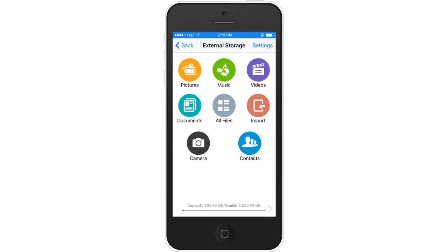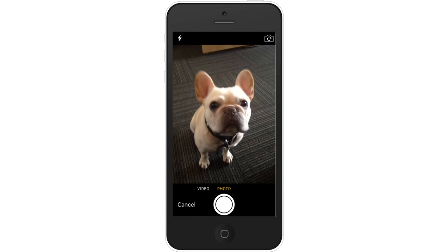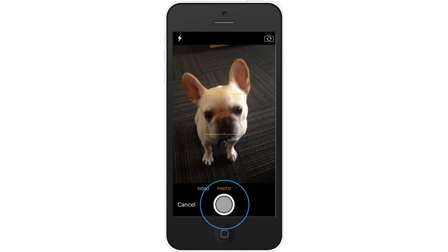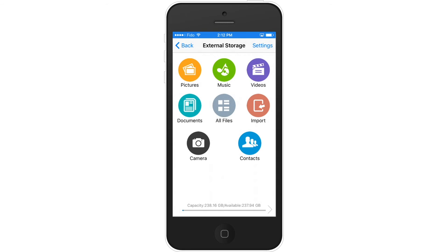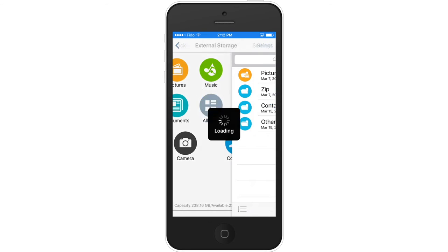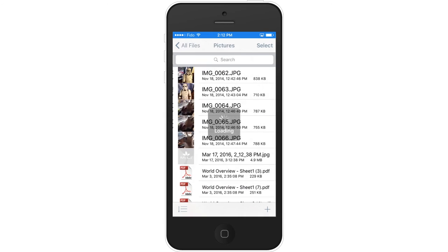Select the Camera button to take photos and record videos. These photos and videos will be stored under the All Files Photos folder in the external storage.